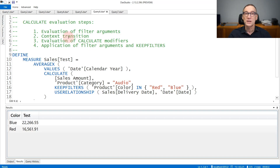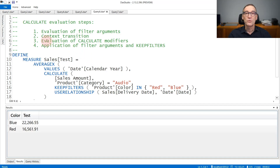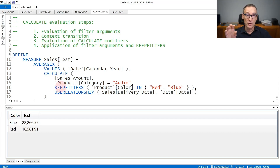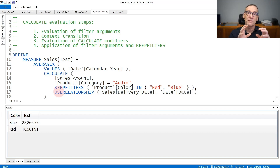The second step is context transition. AverageX is currently iterating over the calendar year; therefore, Calculate generates a new filter context that contains the currently iterated year and applies it to the new filter context. The third step is the evaluation of Calculate modifiers — specifically UseRelationship, not KeepFilters. KeepFilters is a local modifier that will be applied later. UseRelationship is a global modifier applied to the new filter context at this point, after the evaluation of the filter arguments and after context transition.